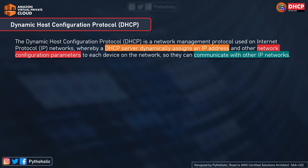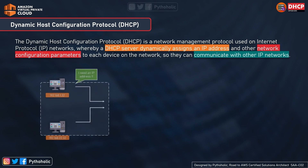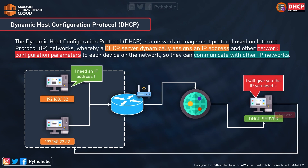DHCP, or Dynamic Host Configuration Protocol, is a network management protocol used on IP networks whereby a DHCP server dynamically assigns an IP address and other networking configuration parameters to each device on the network so that they can communicate with other IP networks.